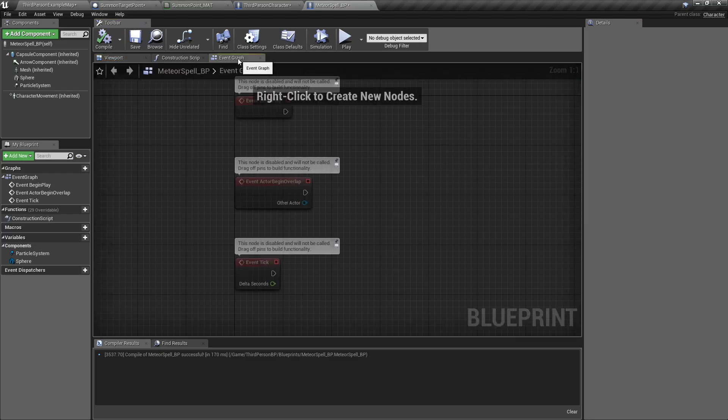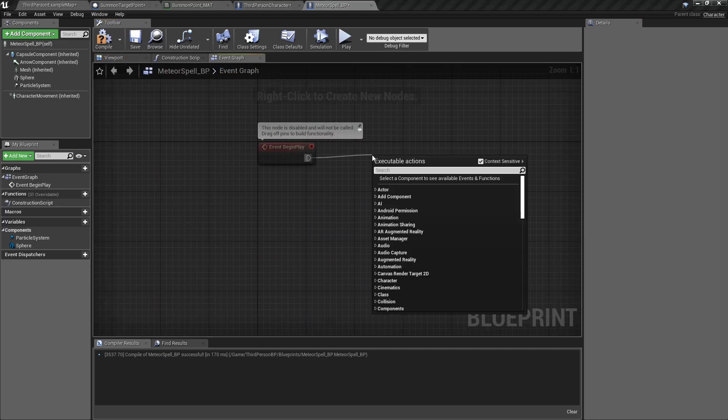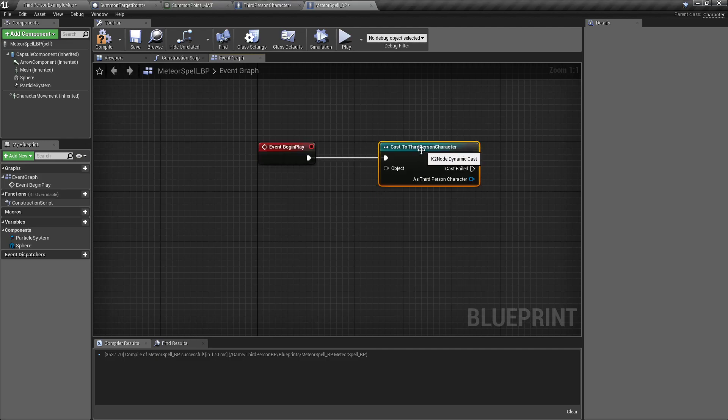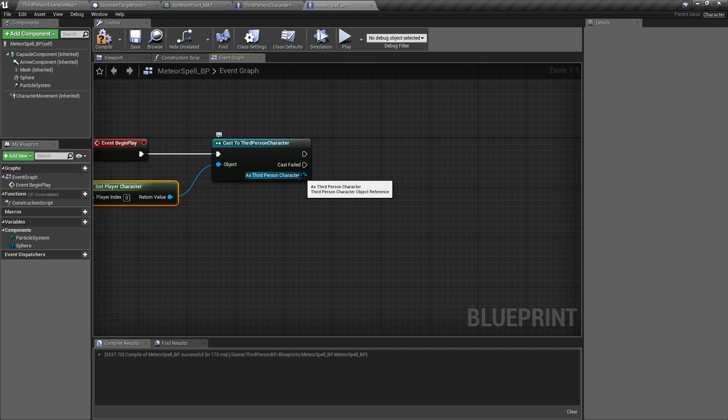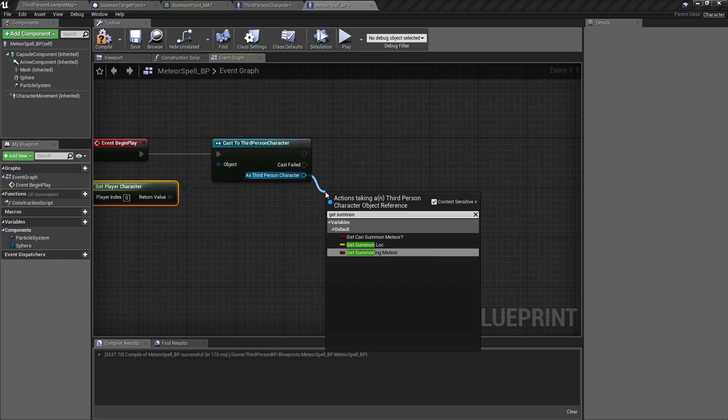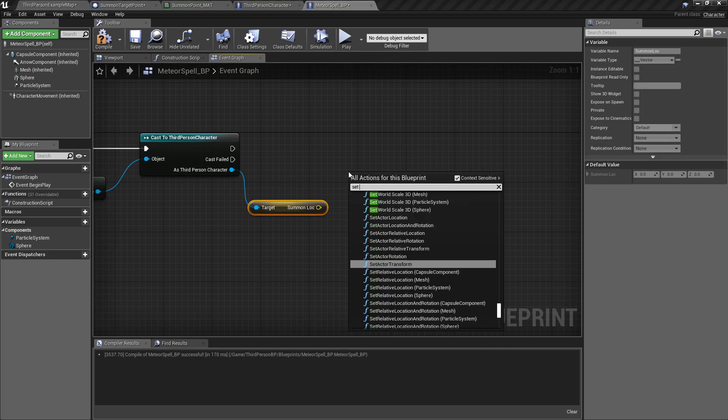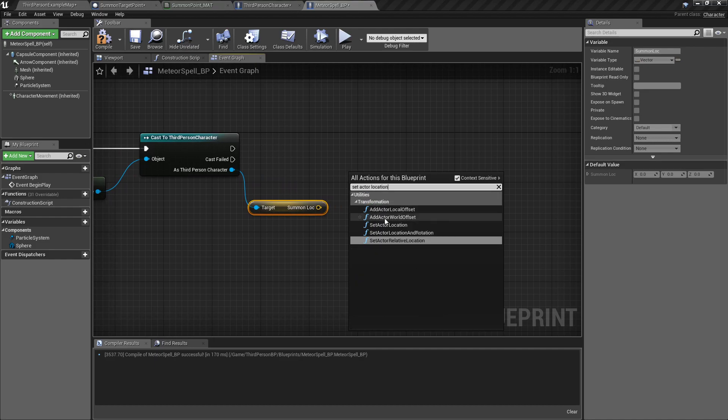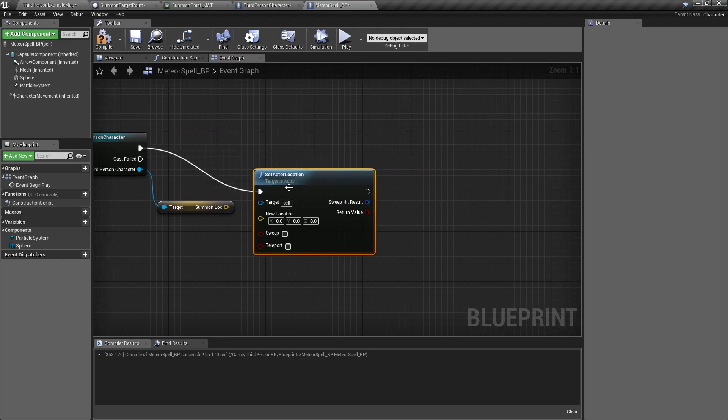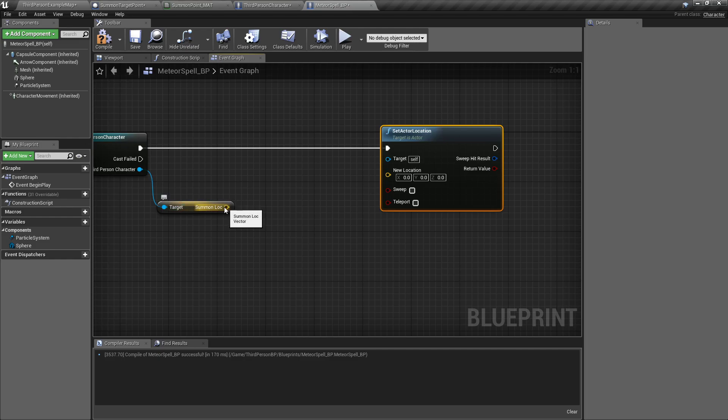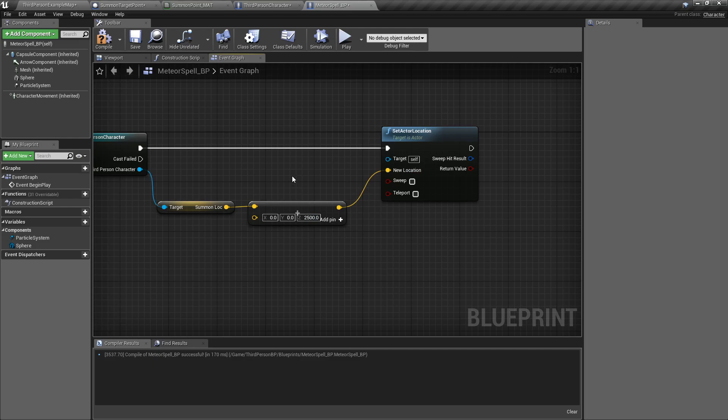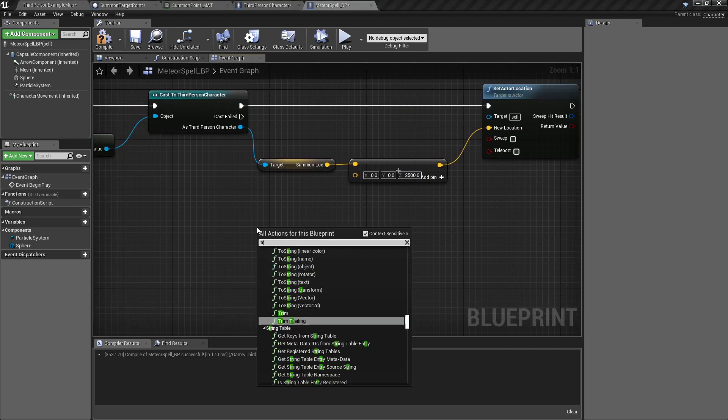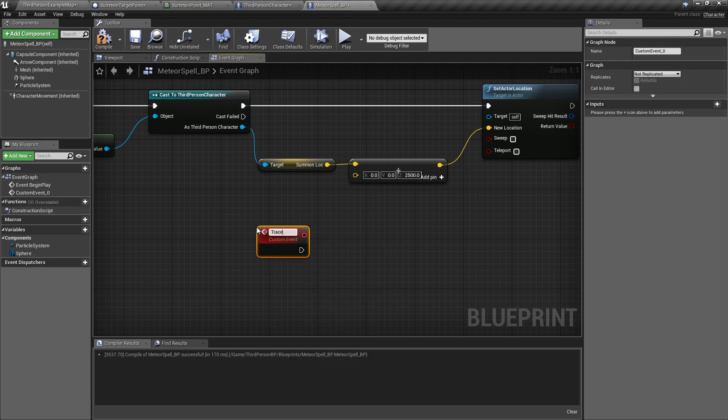In here I'm going to delete these two. Off of a begin play, I'm going to cast to third person character, or whatever your player character is called. Drag off get player character. Then I am going to get summon location and I'm going to set actor location. We don't want it to be exactly where our thing was at, so I'm going to drag off, do a plus sign, vector plus vector, and I'm going to move it up on the z-axis about 2500.